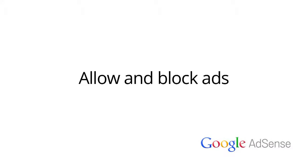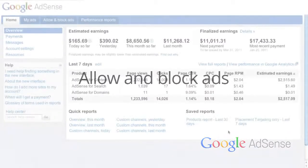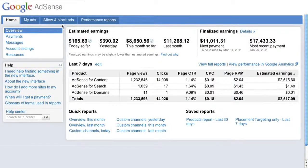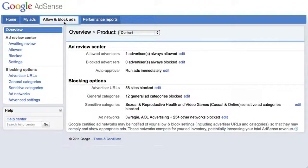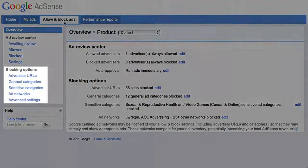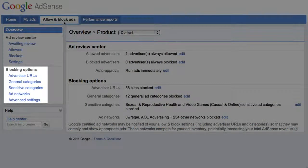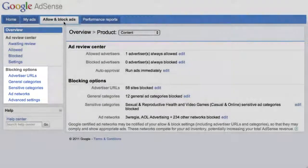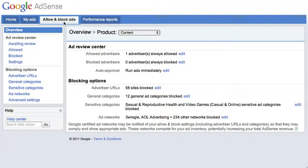Welcome to our video on the additional controls you have in your account to allow and block ads. From the Allow and Block Ads tab, look for the additional blocking options on the navigation bar. Please keep in mind that using any of these tools to block ads in bulk will reduce competition for ad space on your site, which may reduce your earnings. Use these features carefully and sparingly.